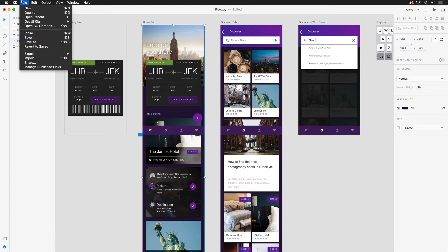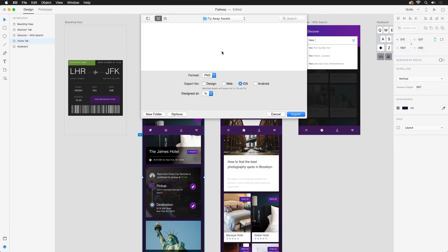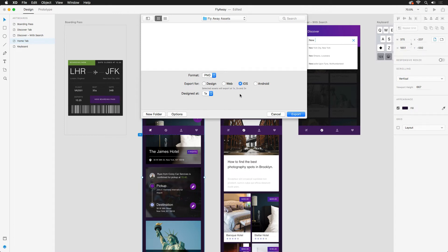Under the file export menu, you'll find the batch option, where you're able to choose not only where assets are saved, but how they're saved. With PNGs, you're able to choose exactly what the export is for — either design, web, iOS, or Android. I'll select iOS, and since it was designed at its native resolution, select 1x.